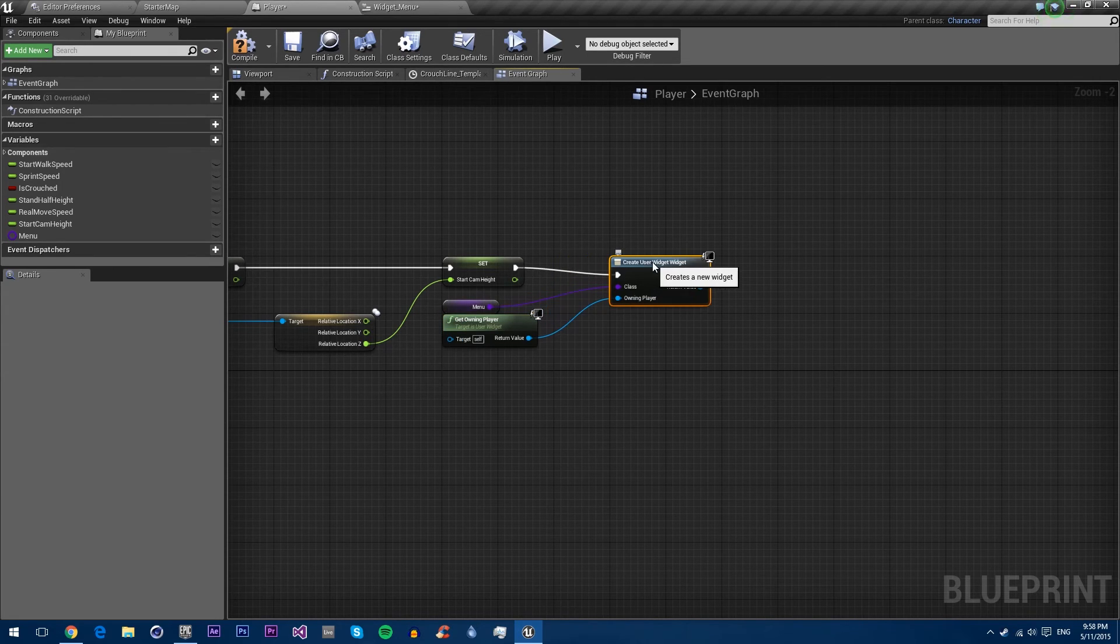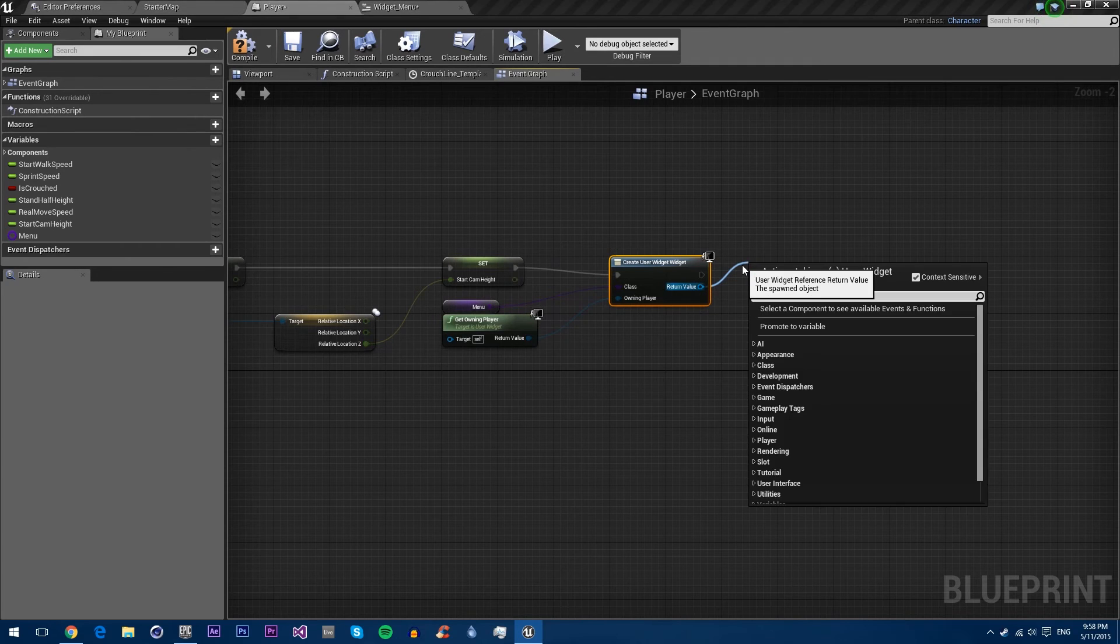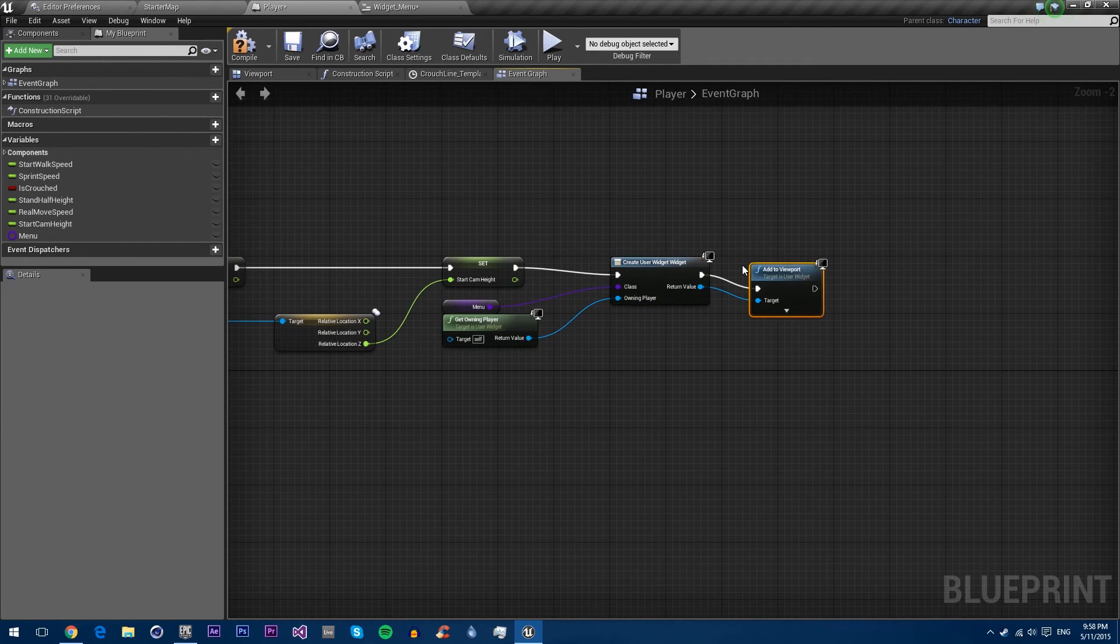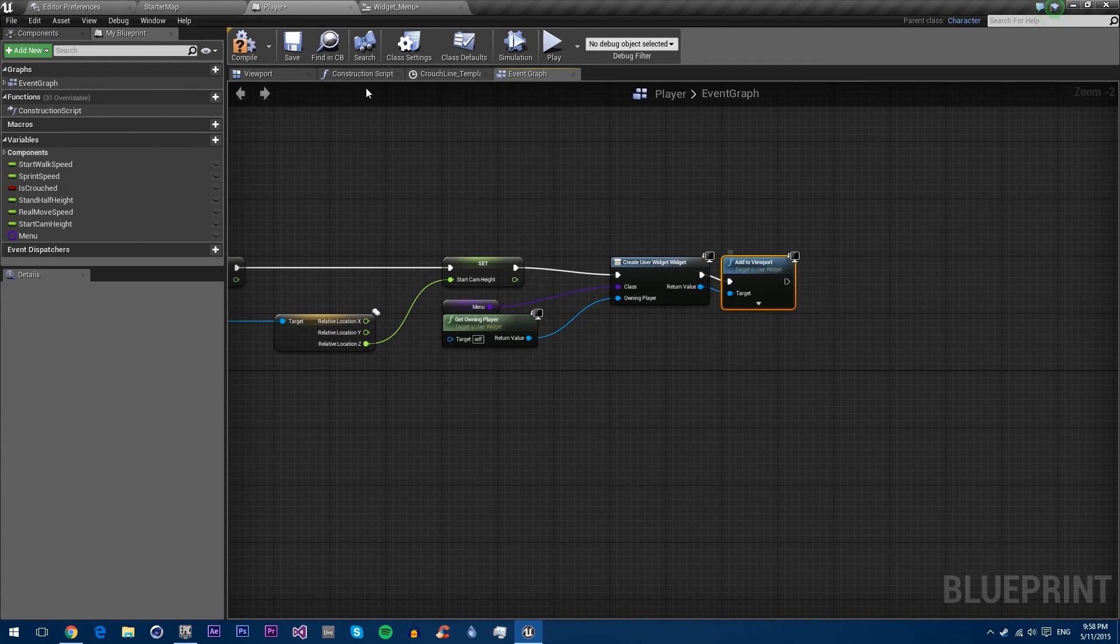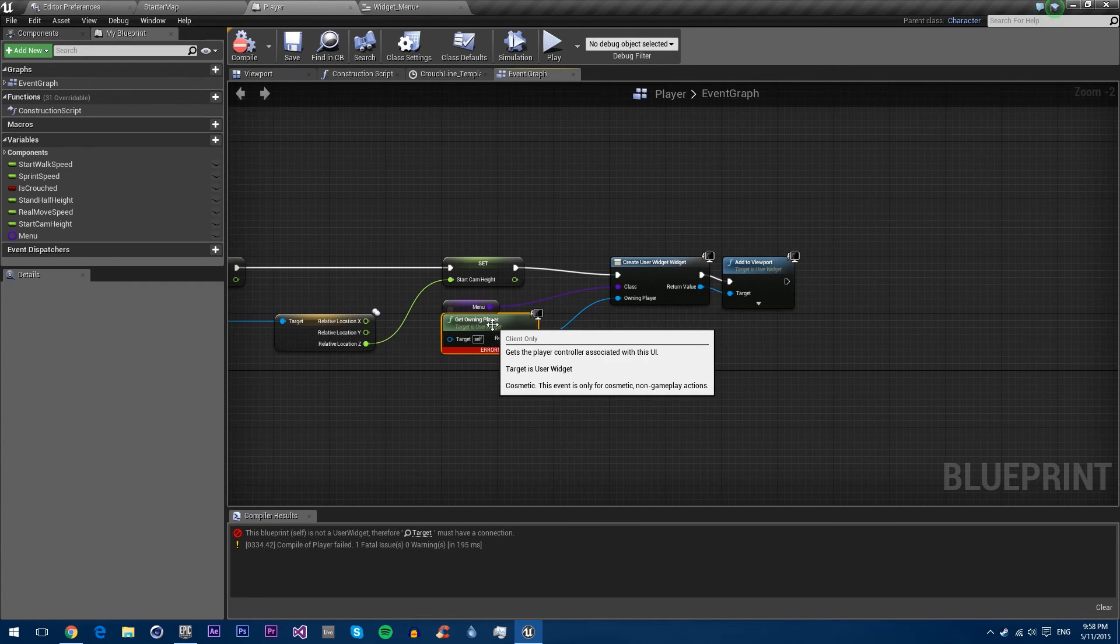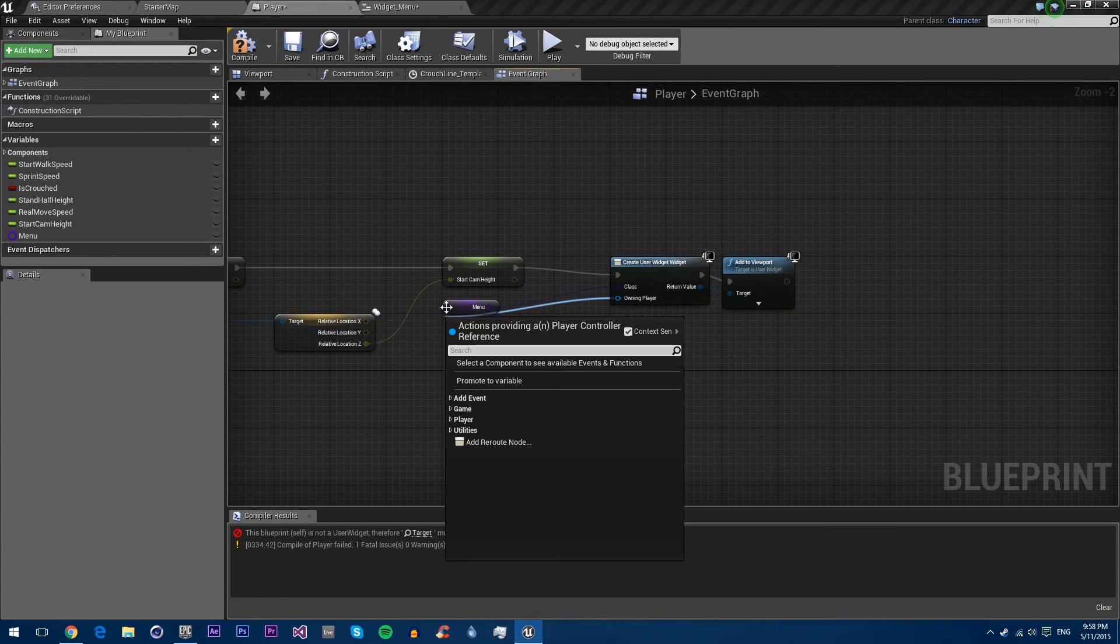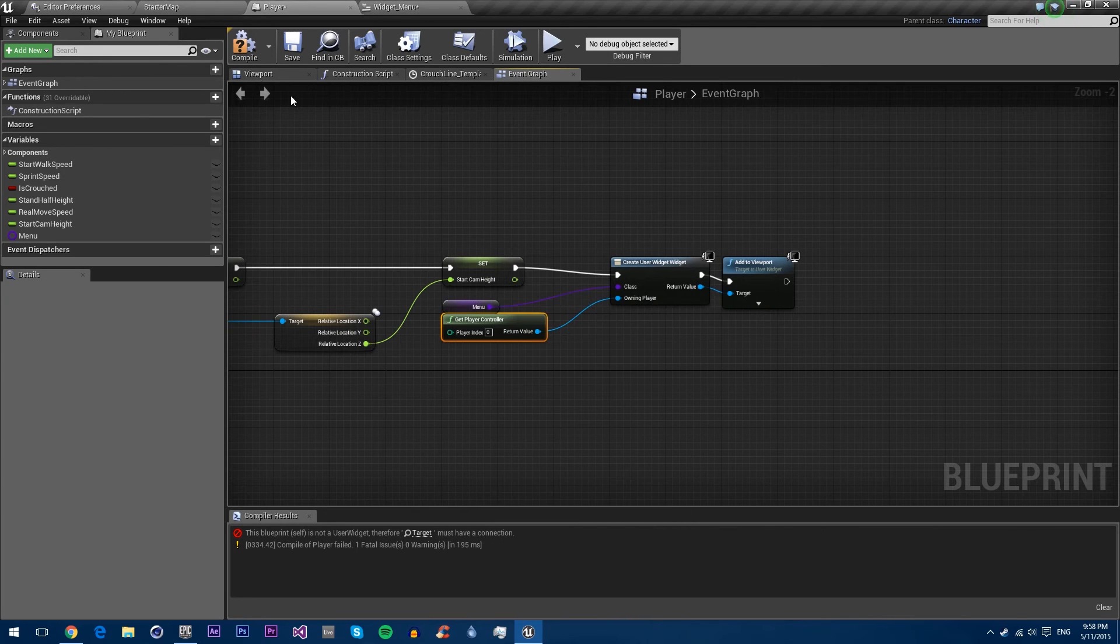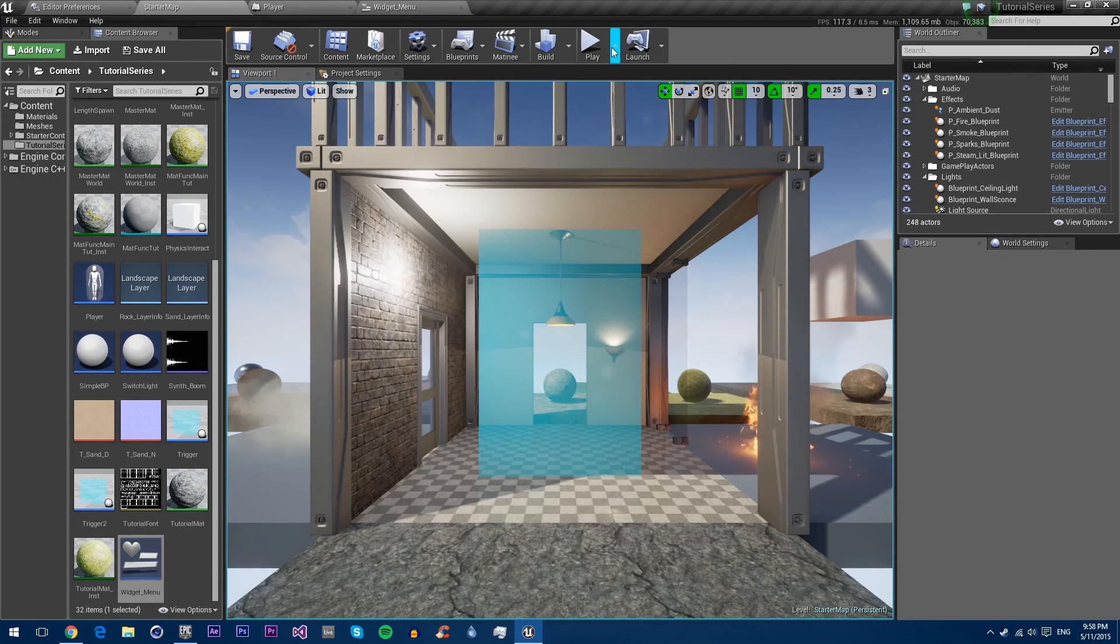And you want to then add this to viewport. So add to viewport. So now when we're going to play, if we compile and save. We can't use get owning player, we need to use player controller. We can compile and save. Let's start them up and save again. Press play.